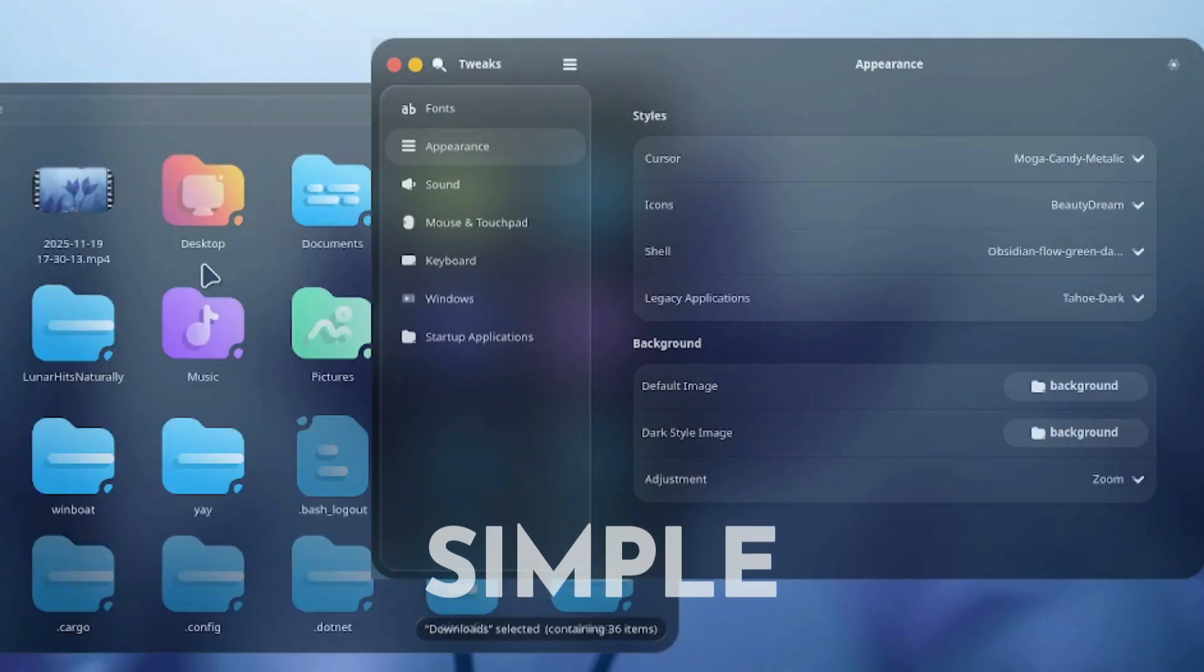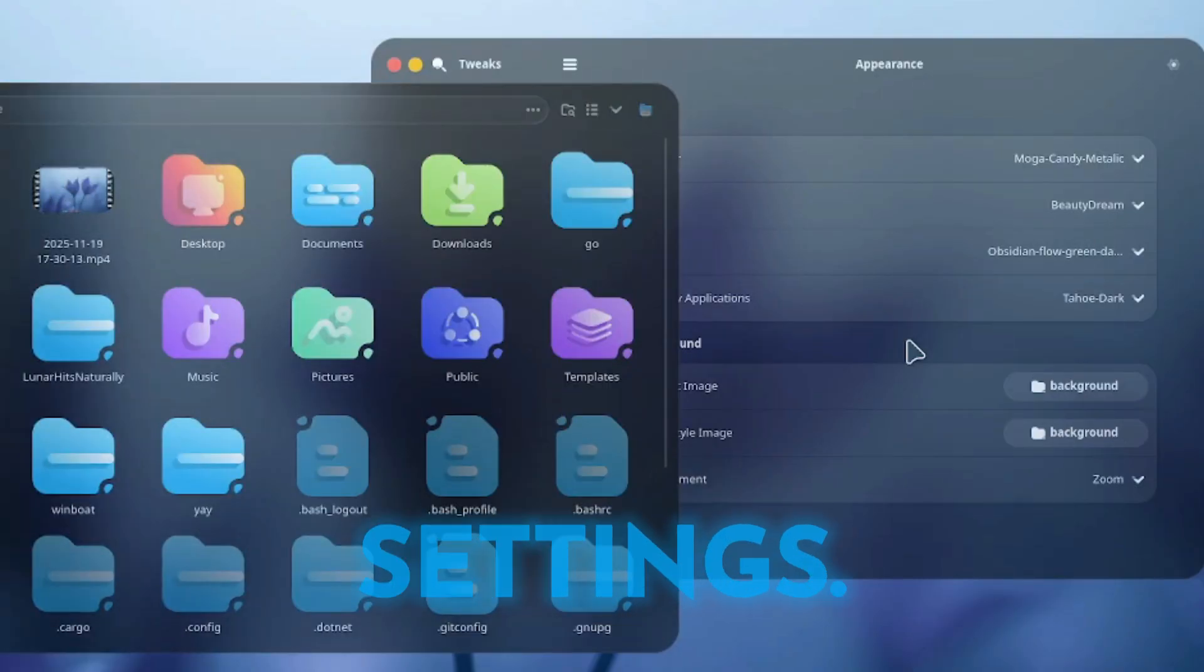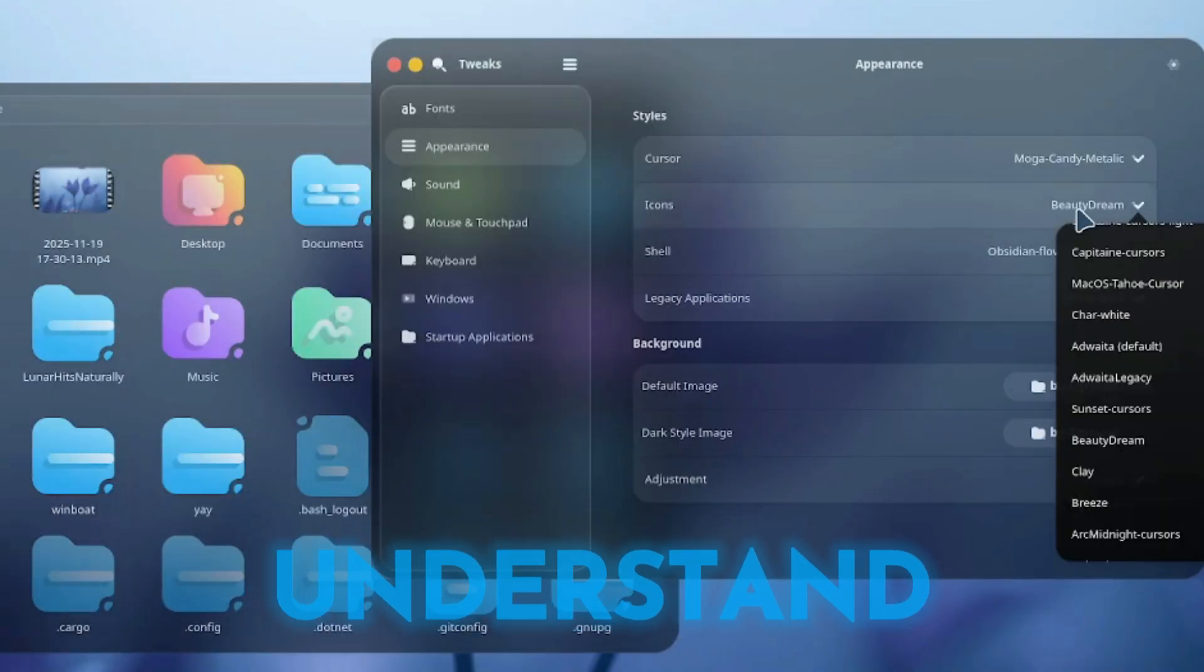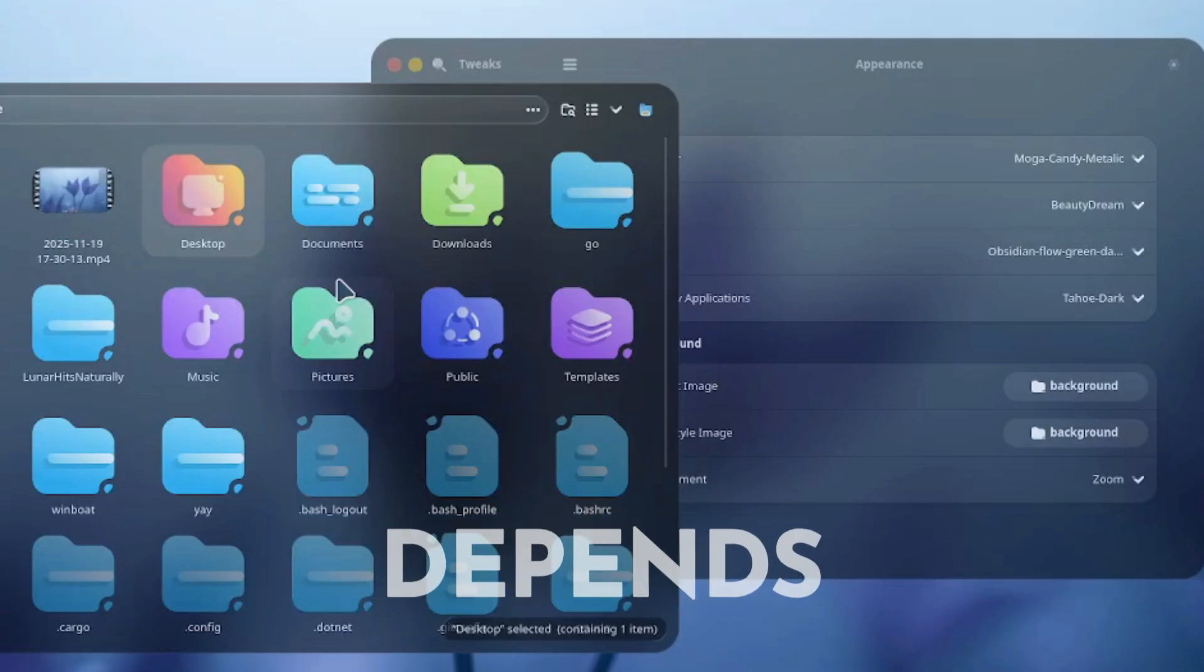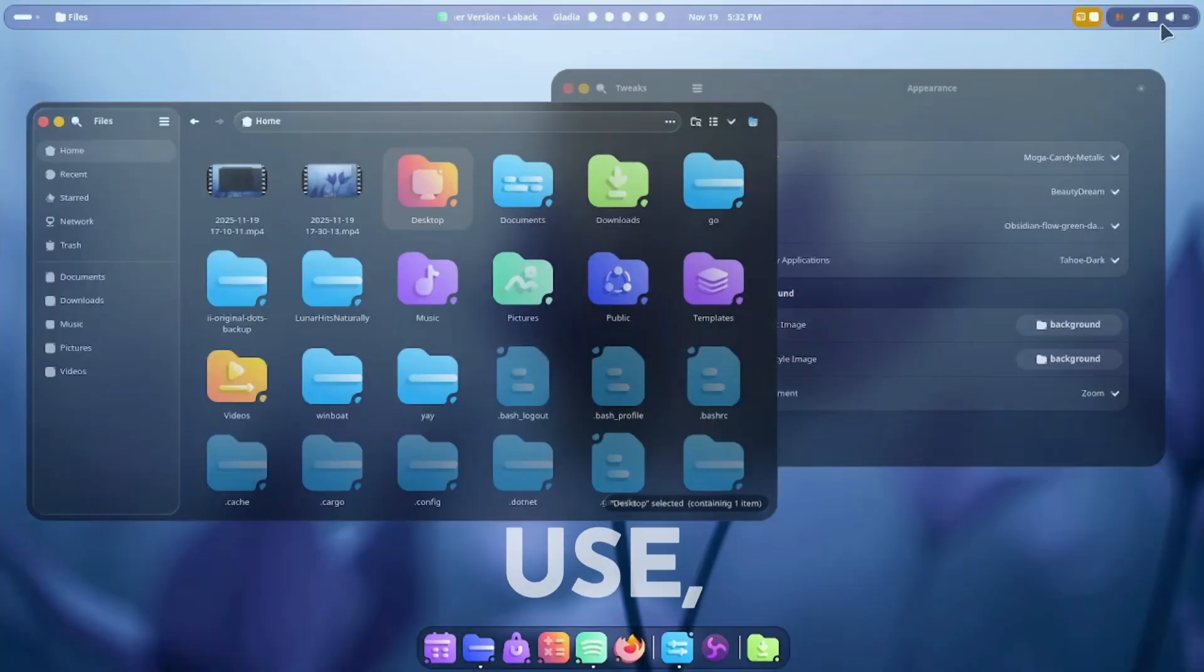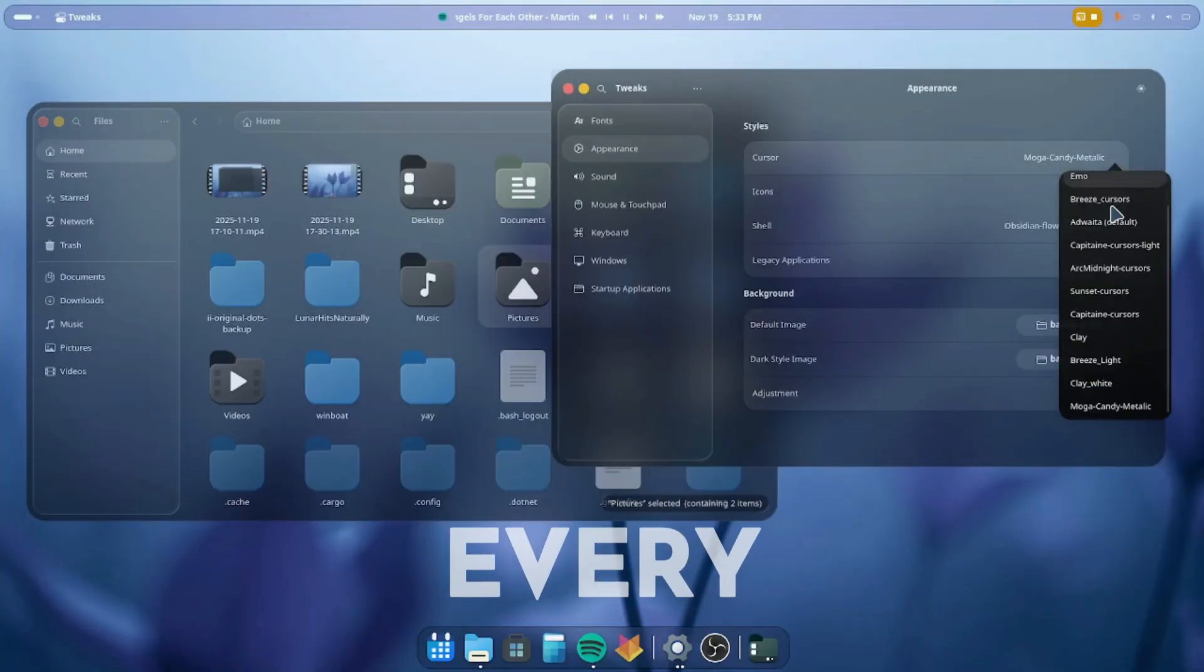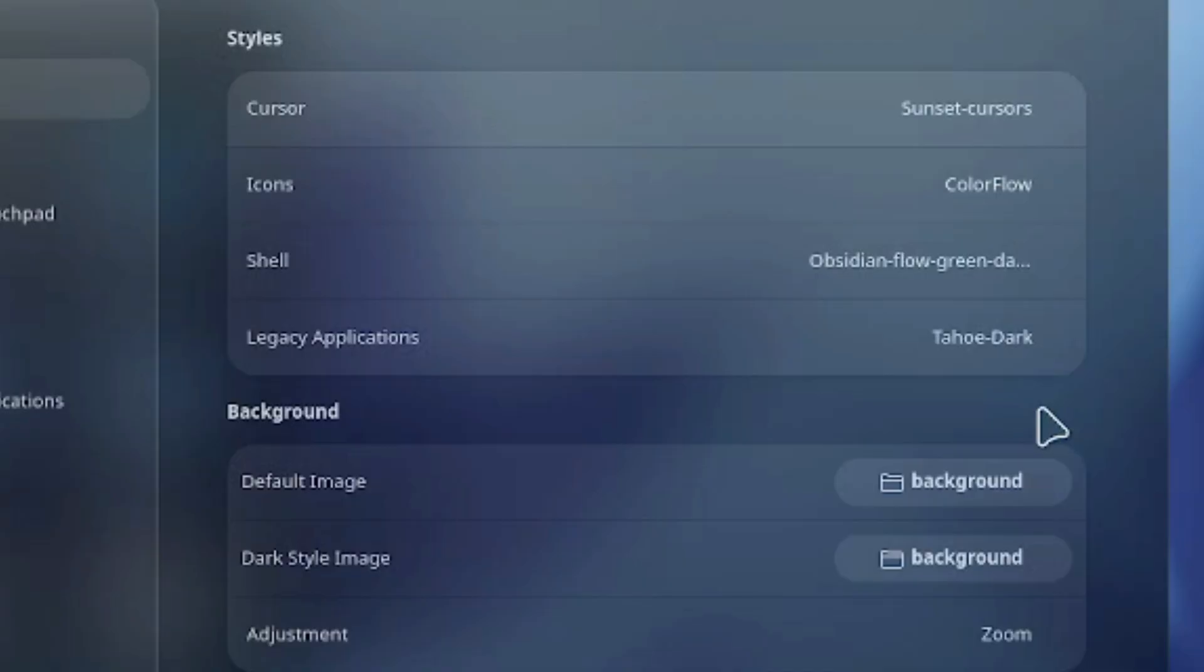One thing you need to understand is this: customizing Linux depends on the desktop environment you use, and almost every desktop environment makes it easy.